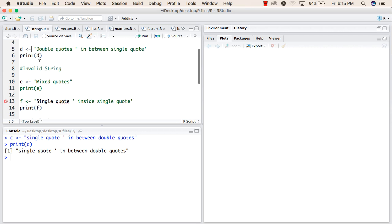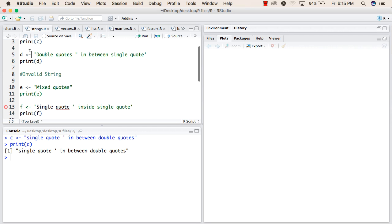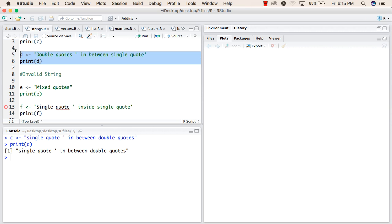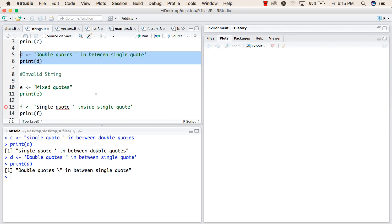In the next line, we have declared a variable d and given a value that is inside single quotes, but we have a double quote inside the single quotes. So this is also a valid string. When we try to run this, it will execute normally.